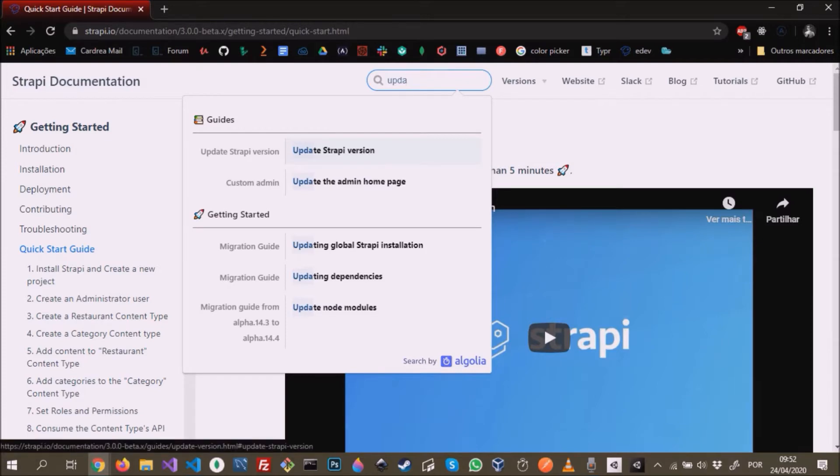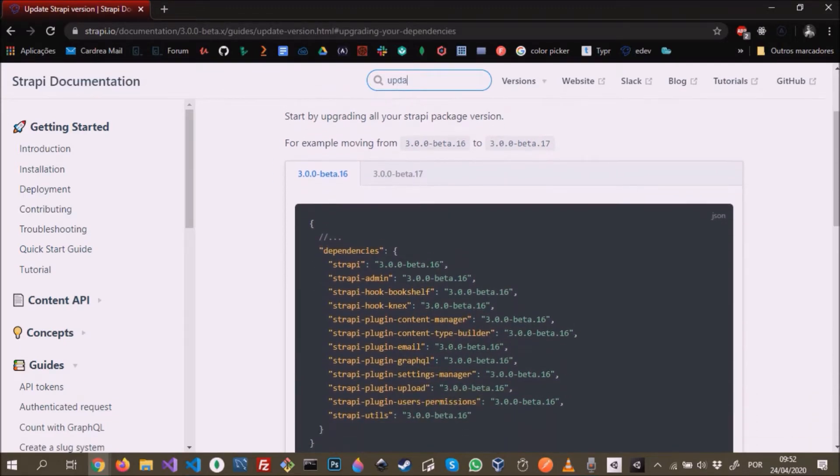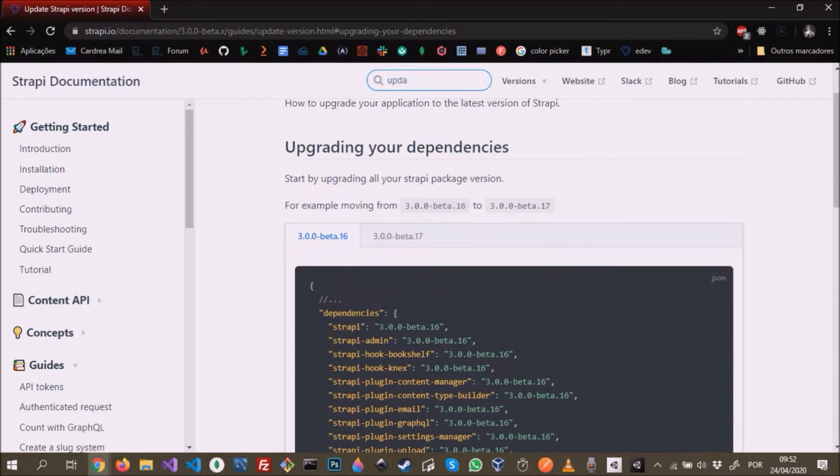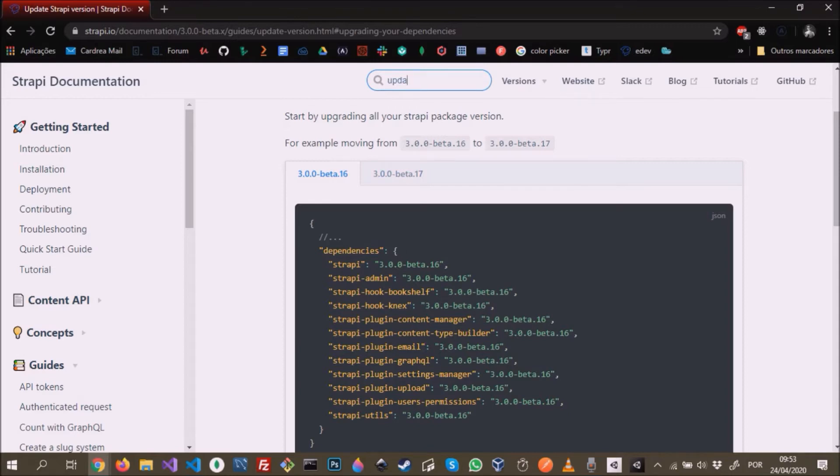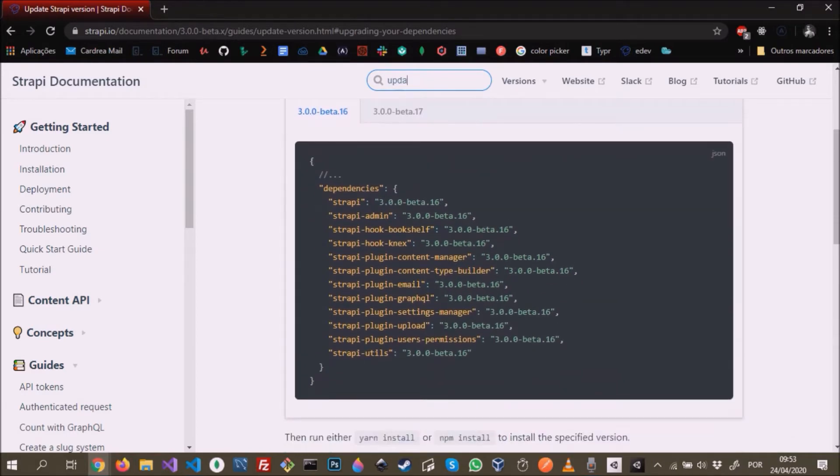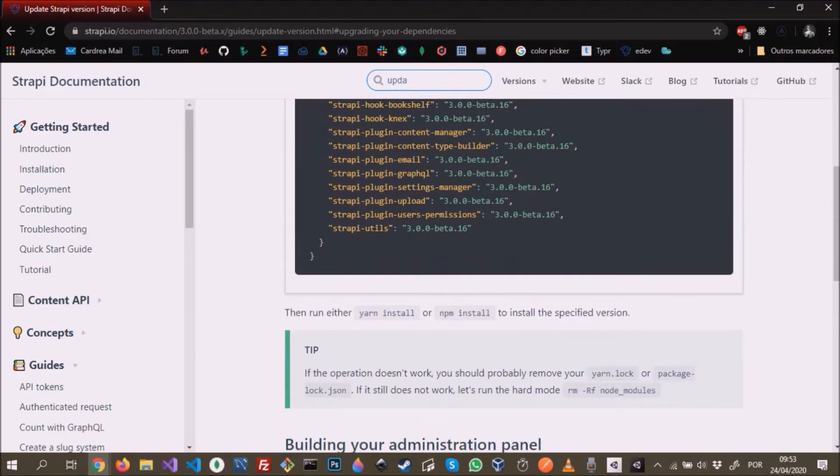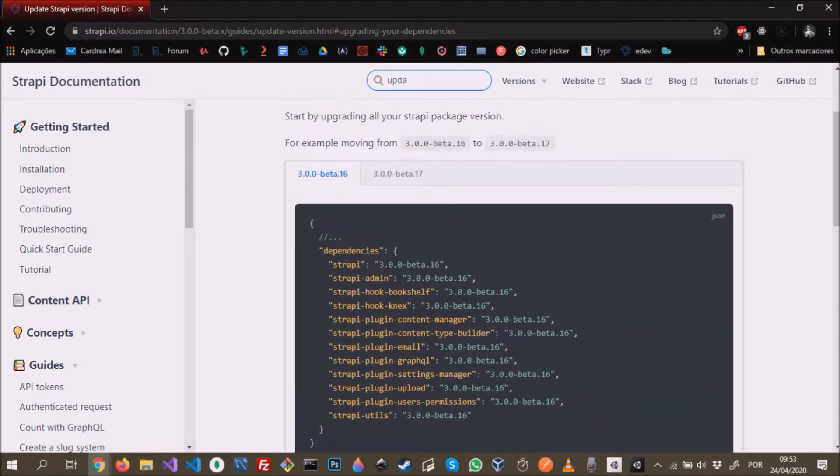Update Strapi version - here we can see how to upgrade from one version to another. In this case, upgrading the dependencies is enough to upgrade to another version. This is in the package.json file, and we can see that just changing the string from version 3 beta 16 to 17 is enough to make the upgrade. Afterwards, we can just run npm install and this will install the new packages with version 17.